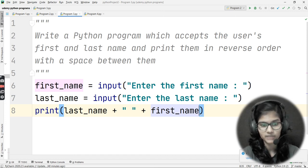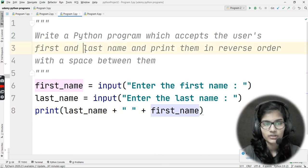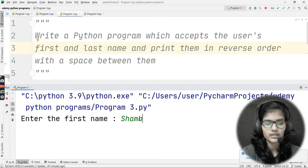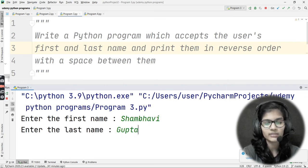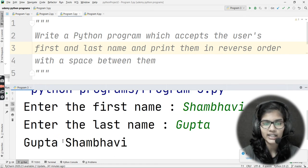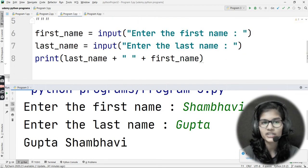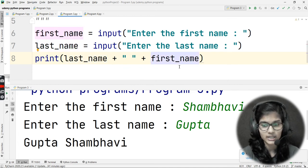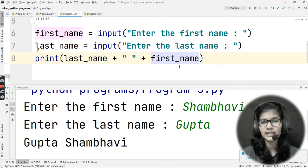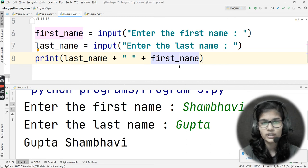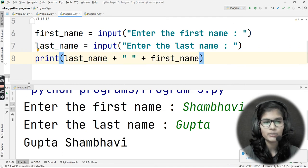Let me run the program. It's asking me to enter the first name — I'll enter 'Shambhavi'. Then it asks for the last name — I'll enter 'Gupta'. The output is 'Gupta Shambhavi'. That's correct — I printed last_name first and then first_name. It's that simple. No need for string slicing, string functions, or for loops.